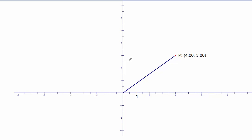Now we are going to use coordinates of a point on the terminal side of an angle to write the values of the trigonometric functions of an angle theta. In this example, we are going to find the values of sine, cosine, tangent, and all the other three trigonometric functions of this angle. We know the coordinates of a point on the terminal side are 4 and 3.